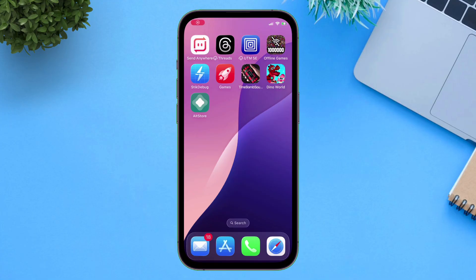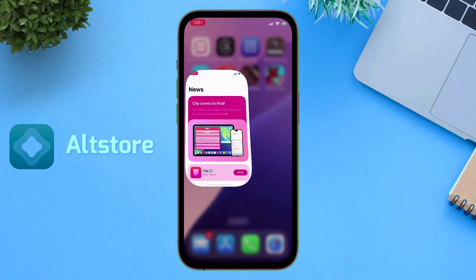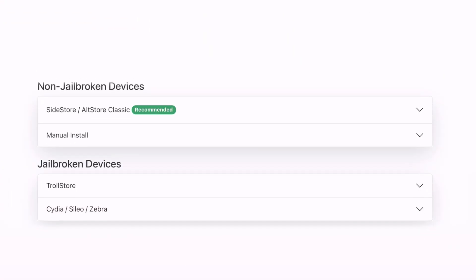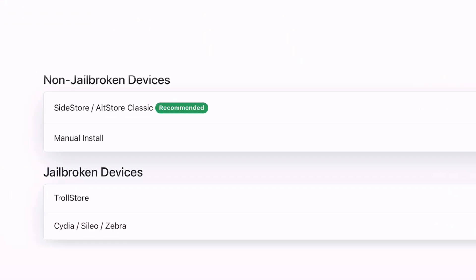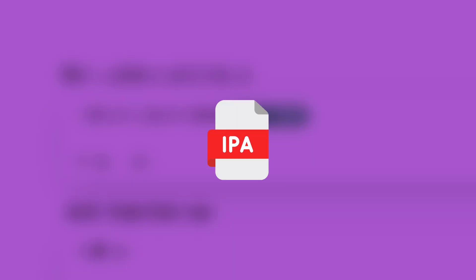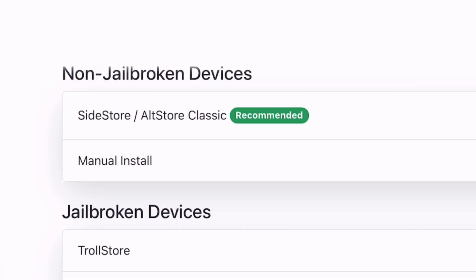For installing Dolphin OS, I will use the AltStore method, because as per the official website of Dolphin OS, we can use both AltStore and Sidestore, or even download IPA for manually installing the IPA file.